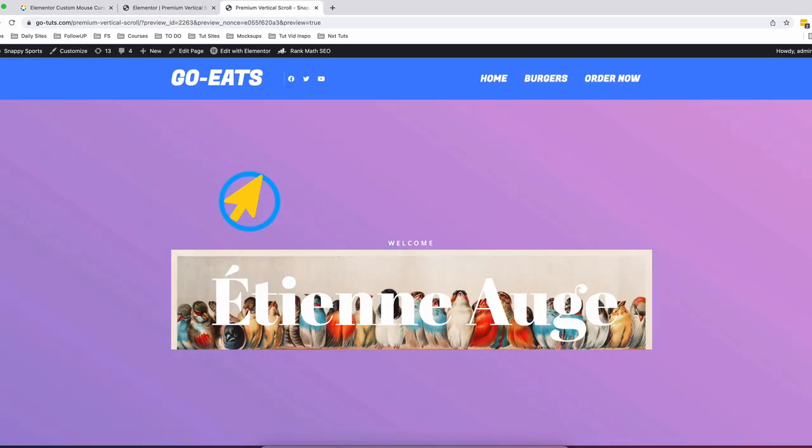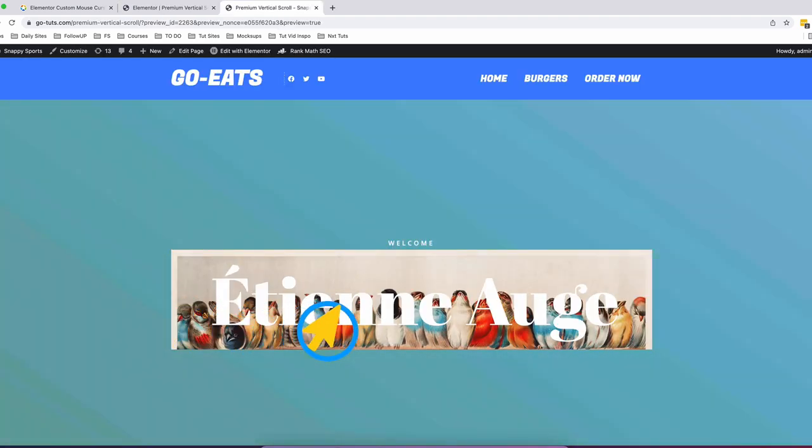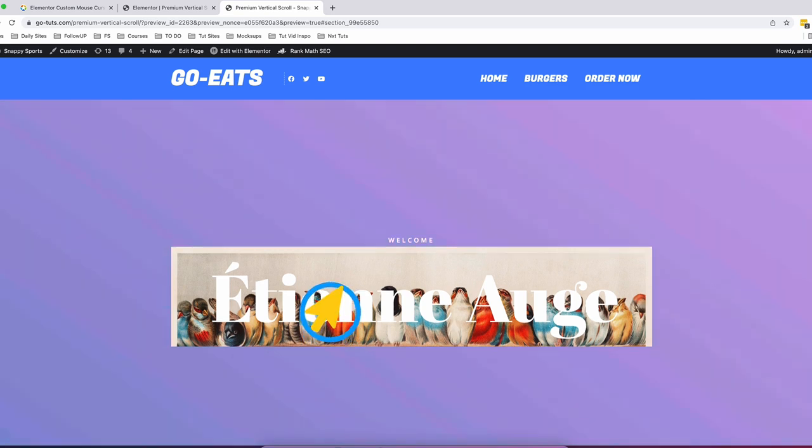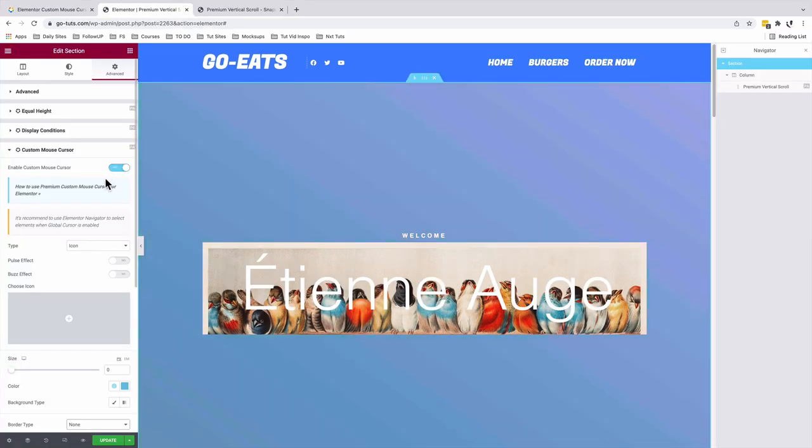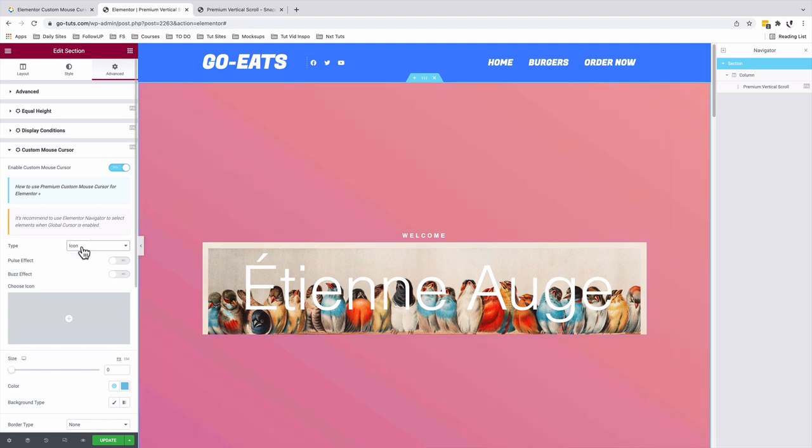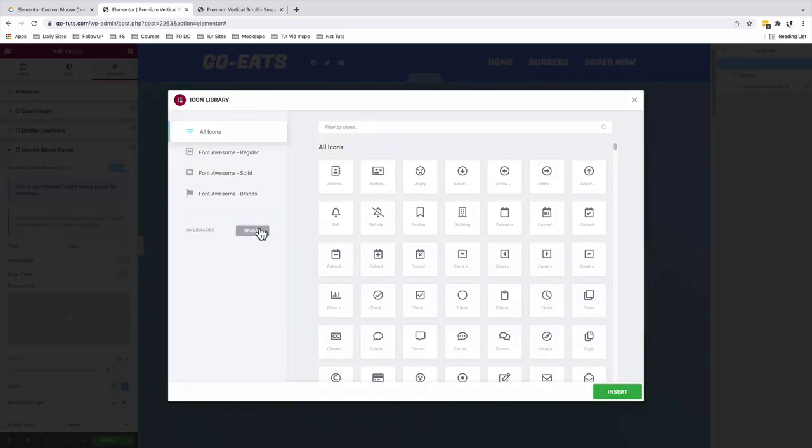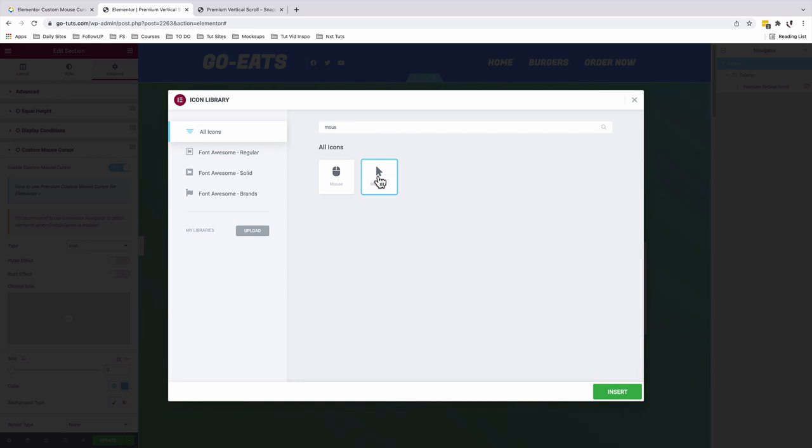We will start off by adding this kind of mouse cursor to our vertical scroll section. Once you have the mouse cursor enabled, we are going to choose the cursor type as an icon. We are going to choose an icon, and we are going to look up for a mouse, which is a pointer.